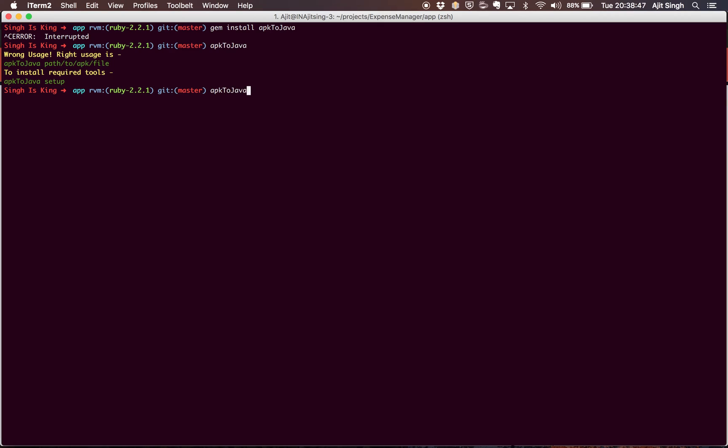Let's see what setup does. What setup does is it installs the tools that it's going to need to convert the APK file into Java code. In my case, the setup is already done so it says setup is done already, but in your case it will install the setup.